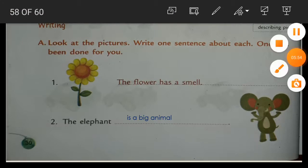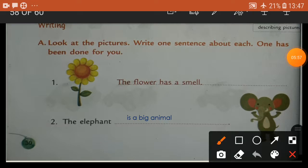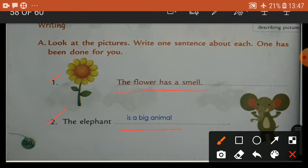See number two — elephant. So I write here the answer: the elephant is a big animal. Okay. I write here the answer. Number one has been done for you: the flower has a smell. And number two: the elephant is a big animal.